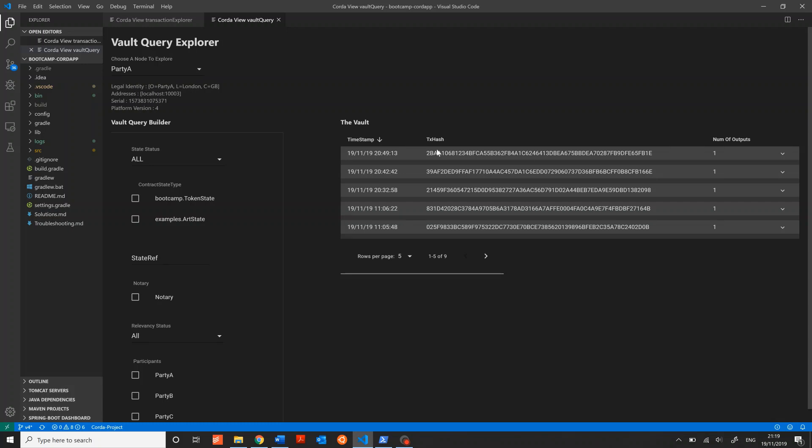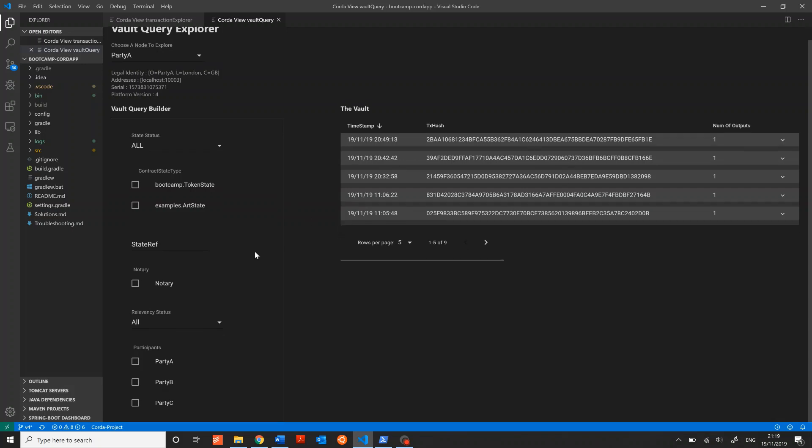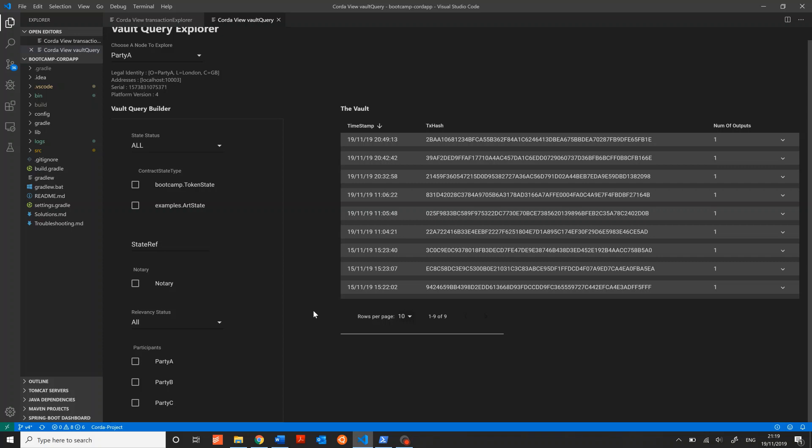Results are shown here on the right. The filters on the left are generated based on what is in the vault and what parties are on your network, so it's completely dynamic. Party A actually has nine transactions in the vault, but we're only seeing five right now. We can expand the rows per page and select a higher number. Selecting any filter automatically updates the result. It's that easy.